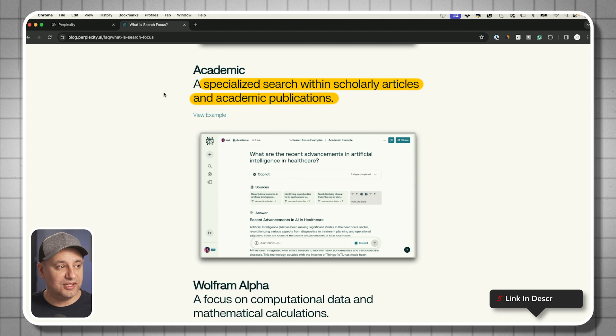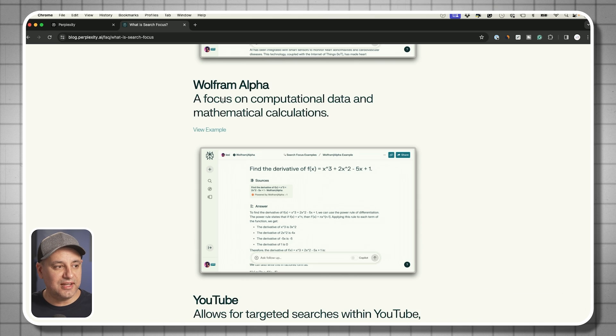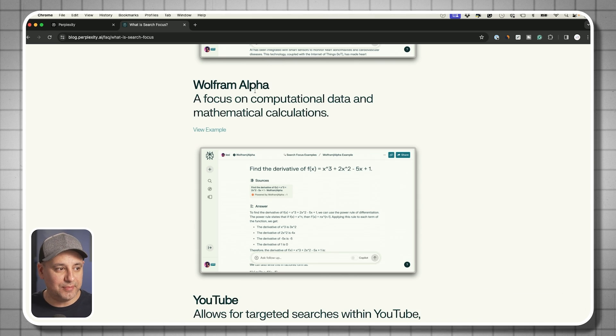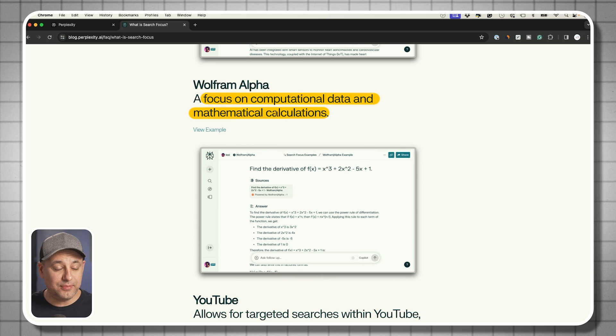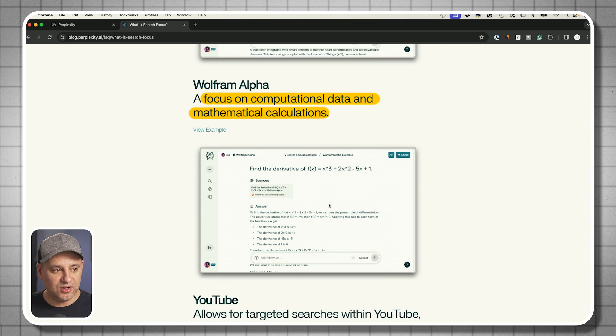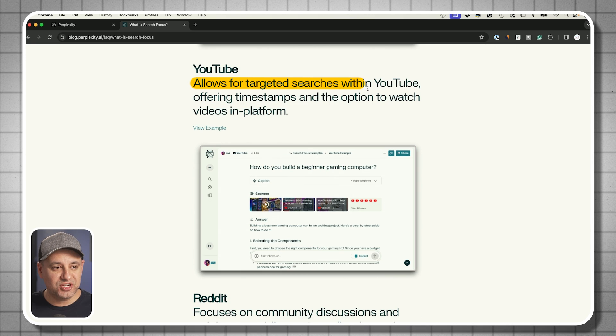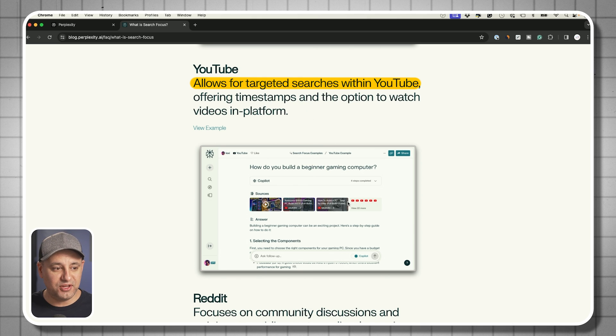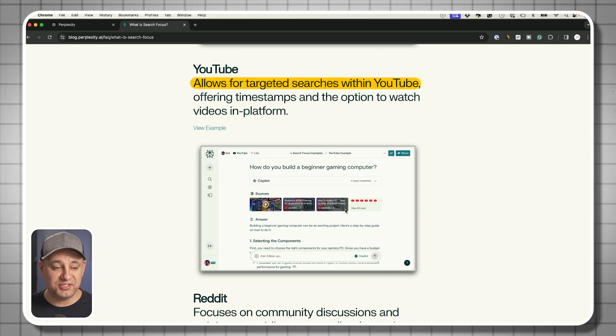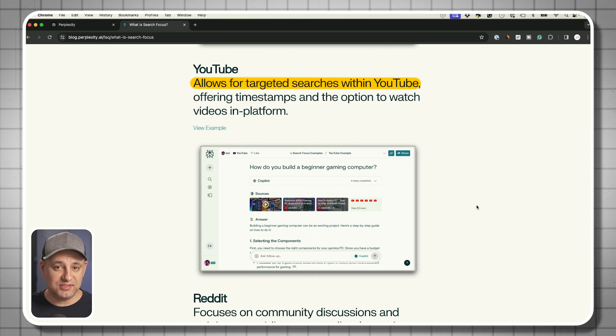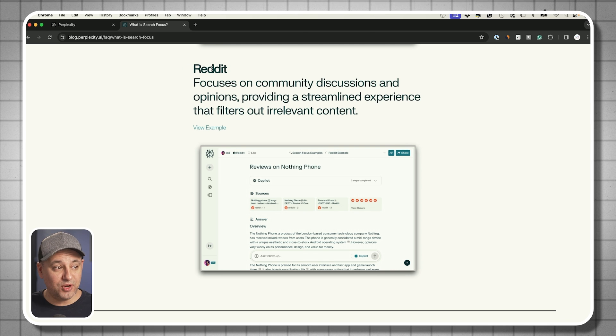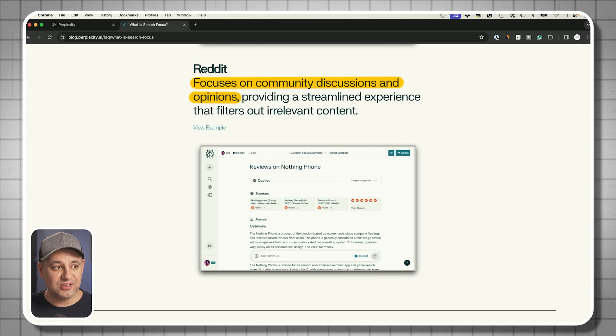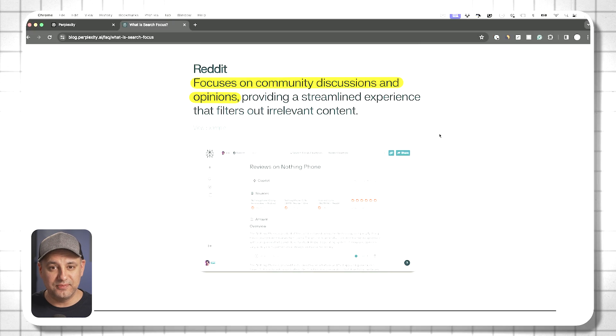The next option you have is called Wolfram Alpha. If you're doing any computational data or mathematical equations or calculations, this is a much better one to choose. YouTube searches within the YouTube library. It's going to give you timestamps to specific parts of a video. This is really useful. And as of right now, they also have a Reddit option where it focuses on searching within the discussions that takes place inside of Reddit.